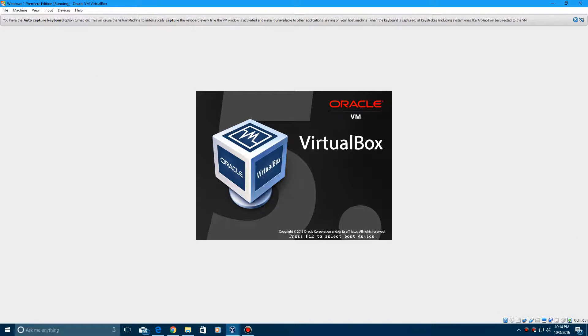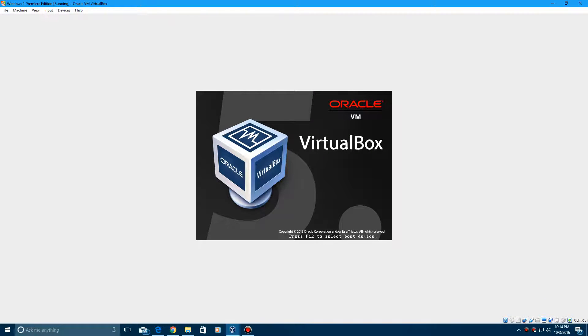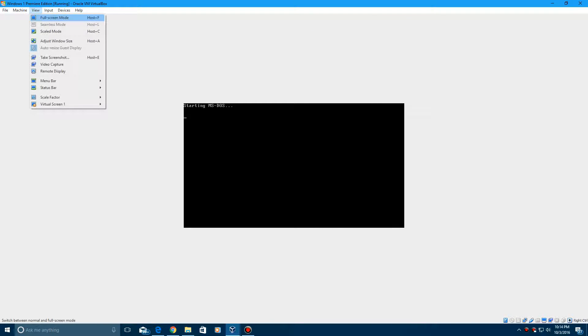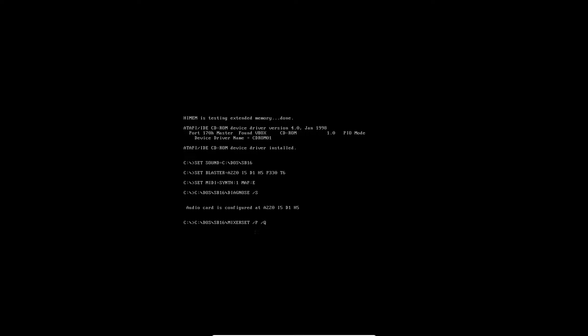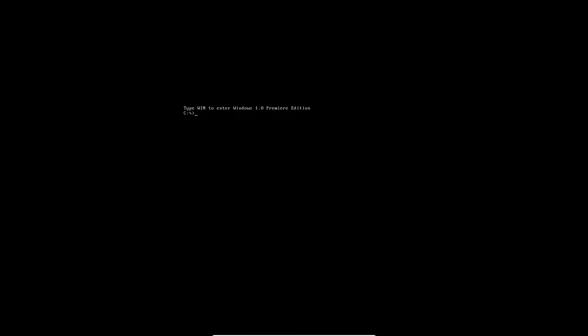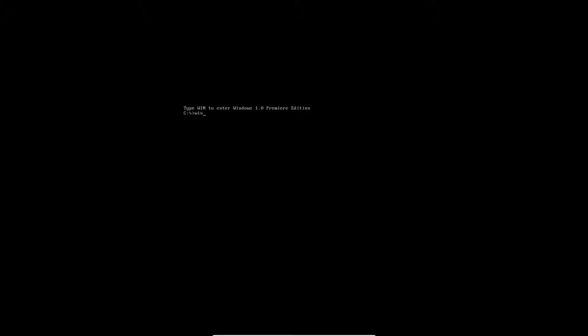So it'll boot up like this and it'll say starting MS-DOS because I had MS-DOS installed on here, and that just says type win to enter Windows 1.0 Premiere Edition. So just type in win, and there you saw it on the quick splash screen there. It said Windows 1.0 Premiere Edition or Windows Premiere Edition.